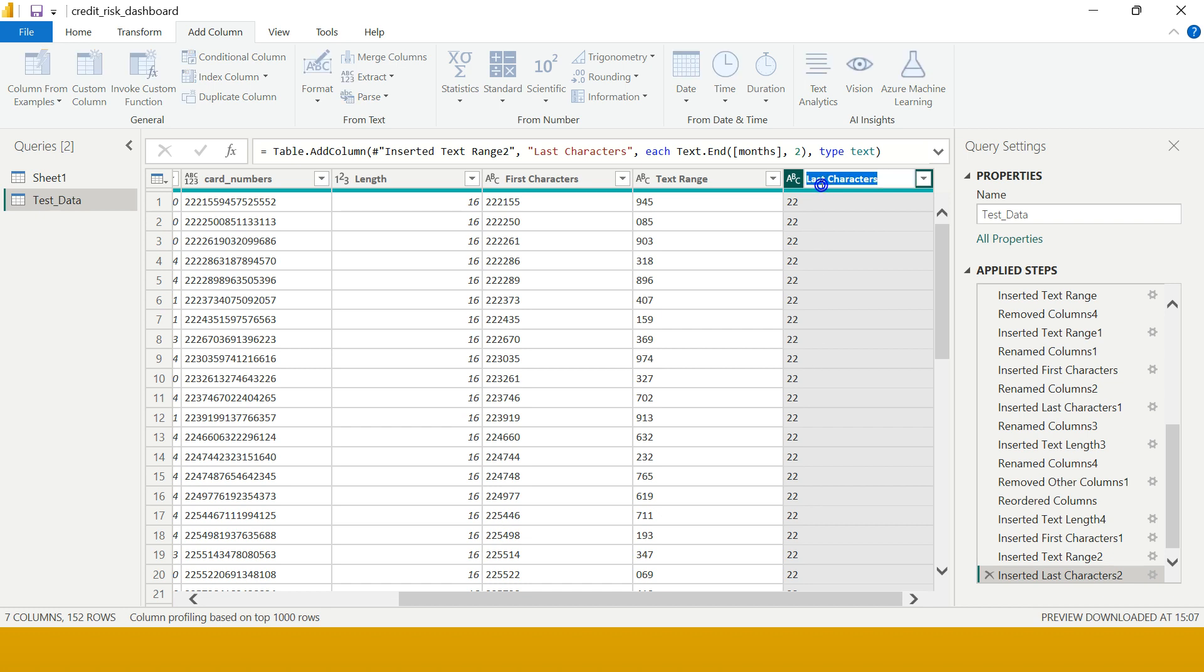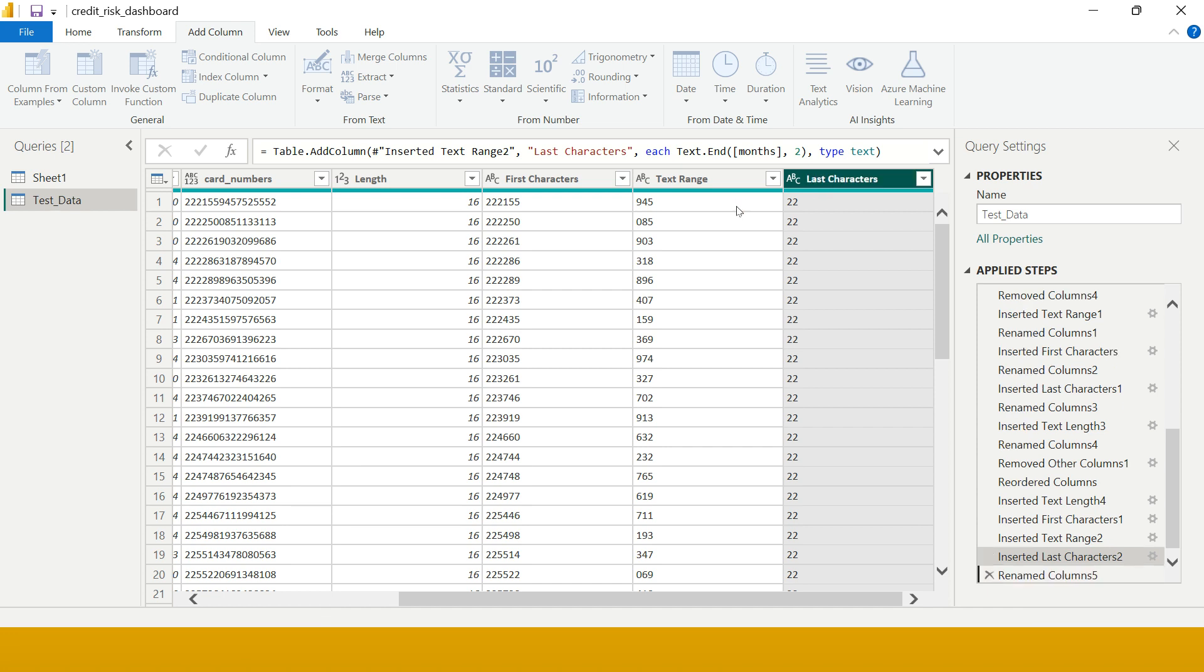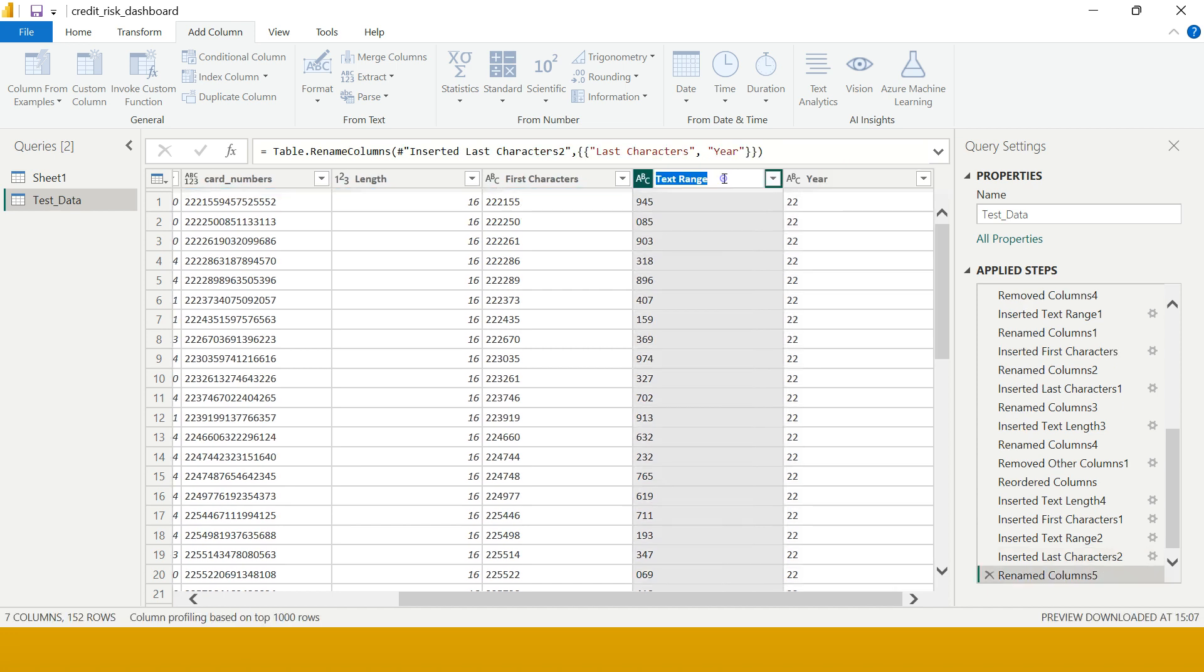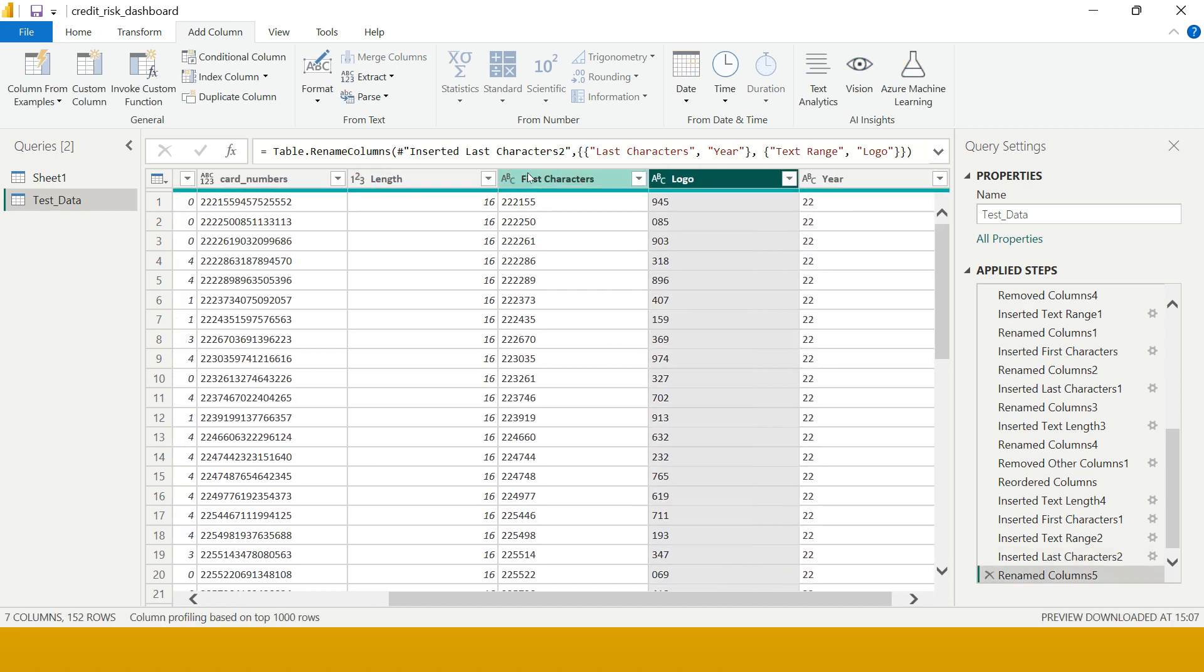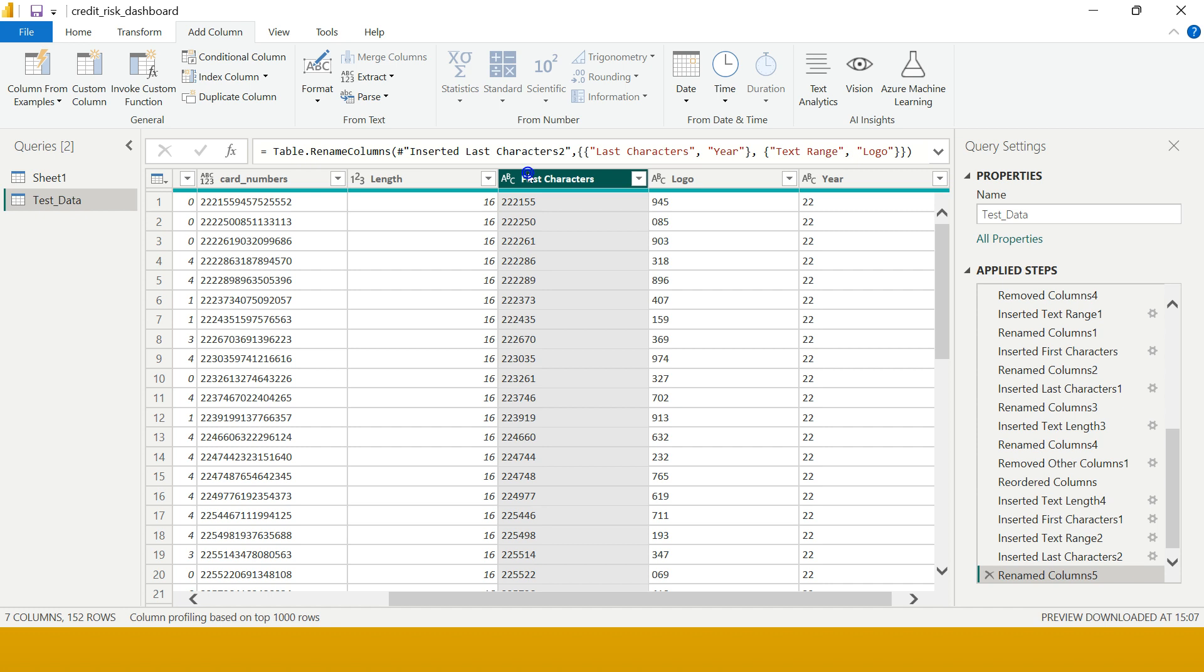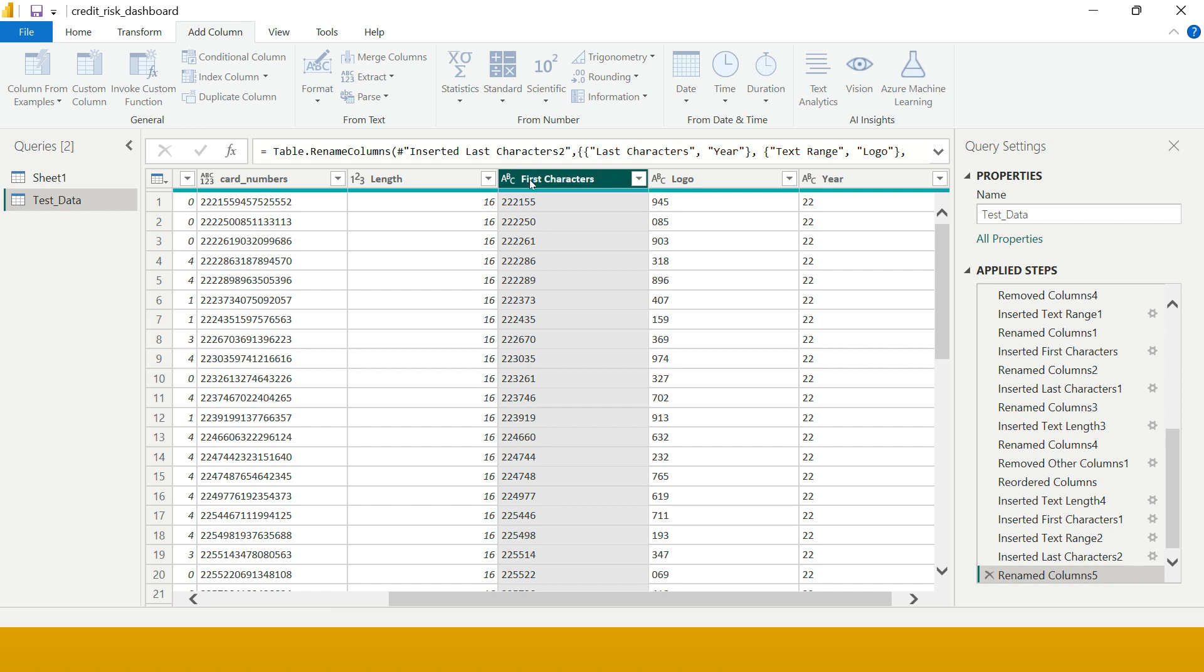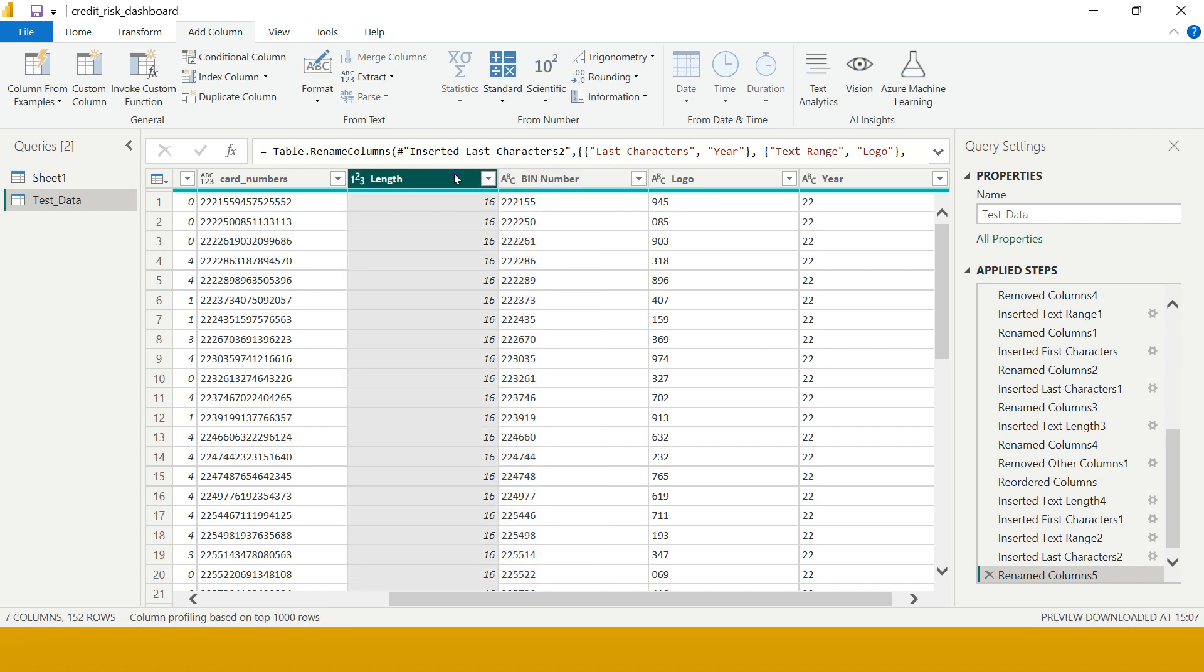Now just rename this - here I'm going to say Year, this will be called Logo, and this will be called Bin Number. Just double click this and you are going to get Bin Number. And here I'm going to say Length of Card Number. Done!